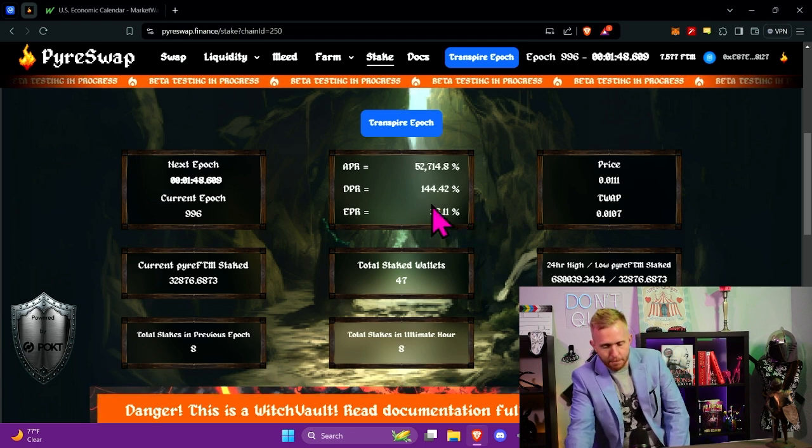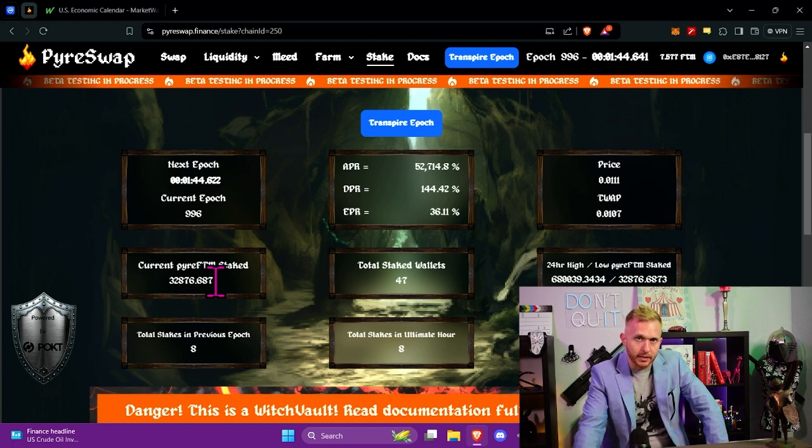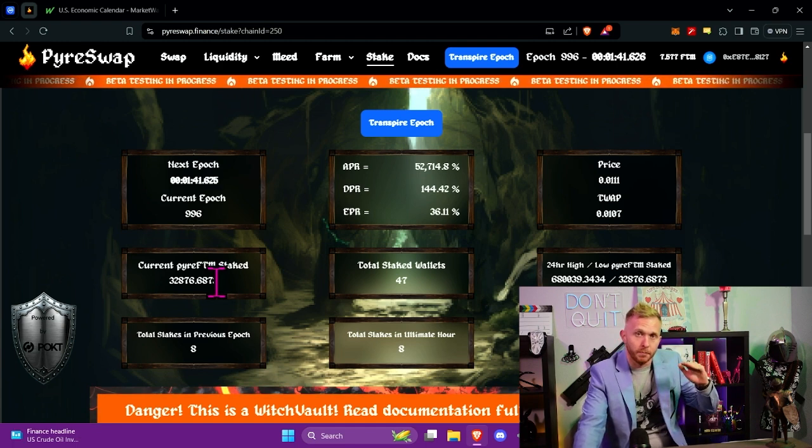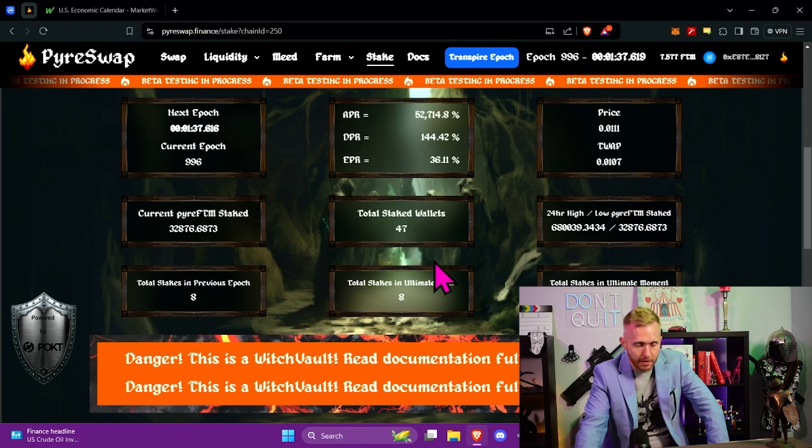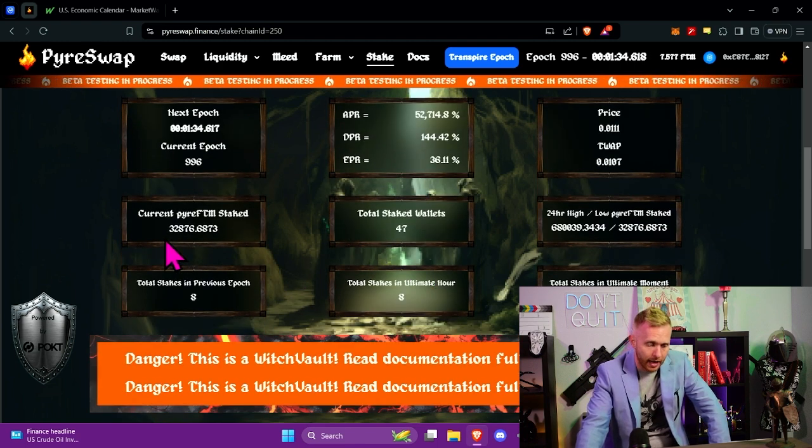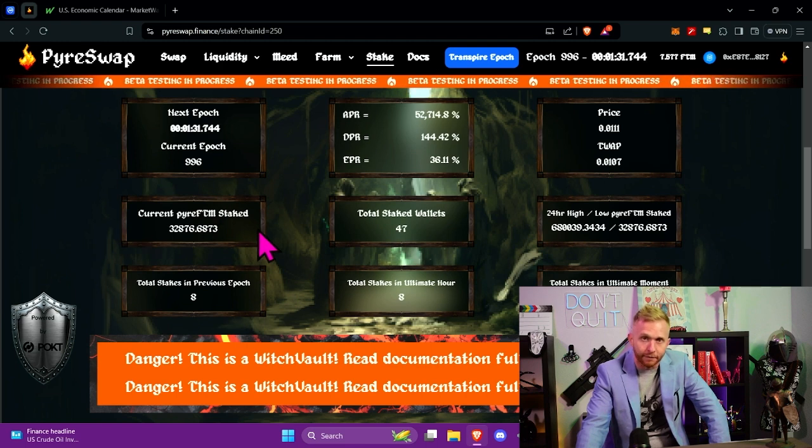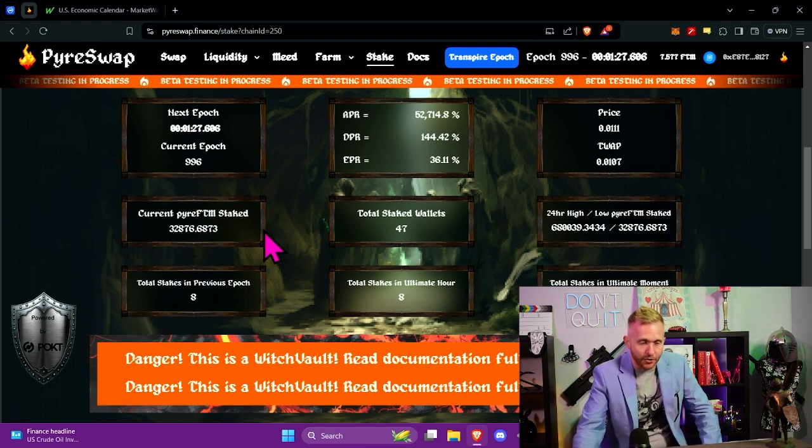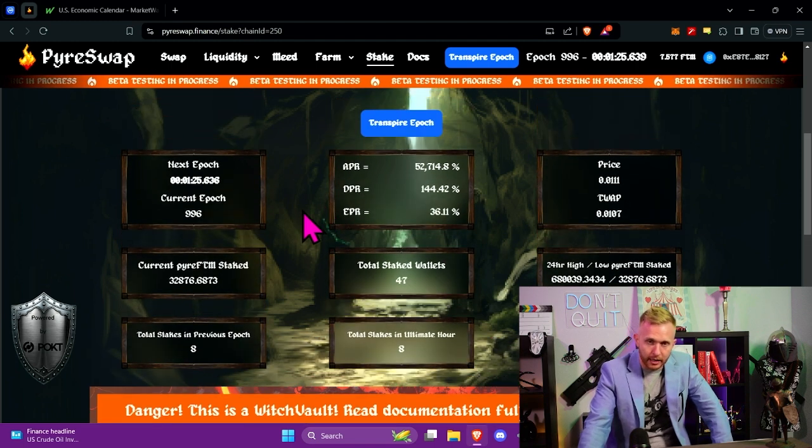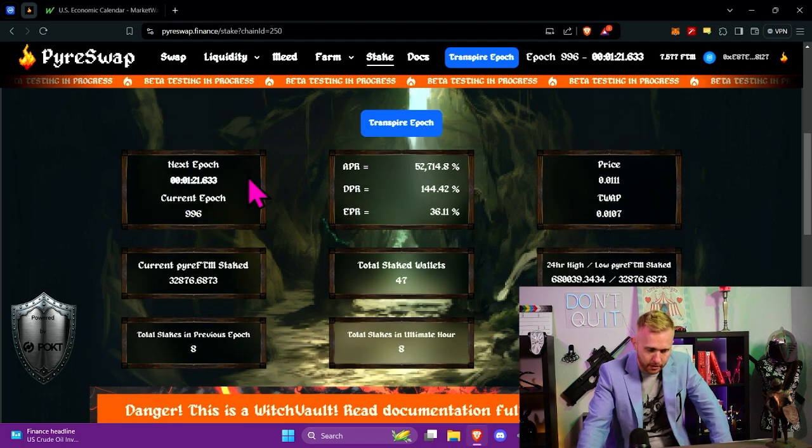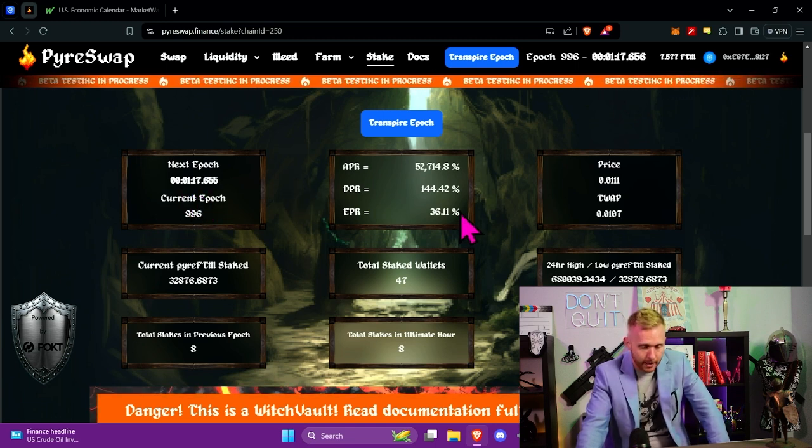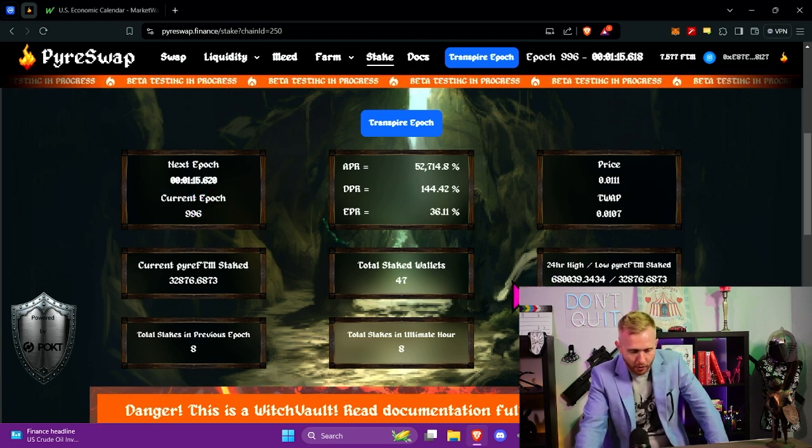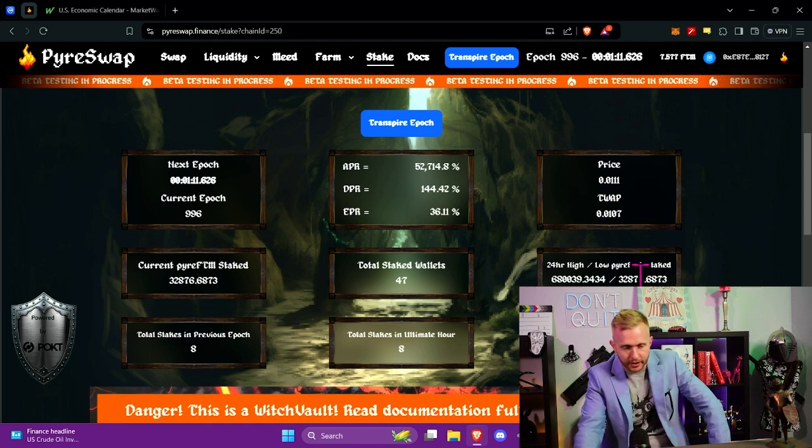This epoch percentage rate is based on the amount of Pyre Phantom that is cued to be distributed to Pyre Phantom stakers. Now you can see that there might be as many as 47 people that are staked right now that have this amount of staked Pyre Phantom. Now over here, you see the 24-hour high and low, and this gives you an idea of the amount, like the spike, that you could see in Pyre Phantom getting staked.